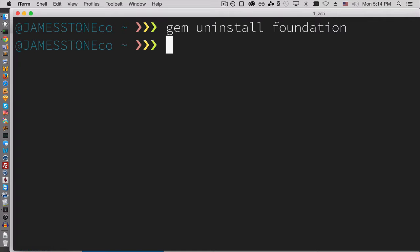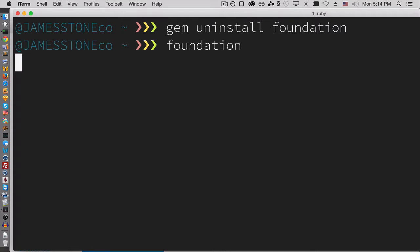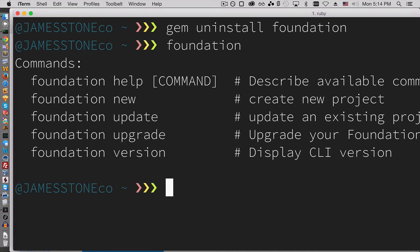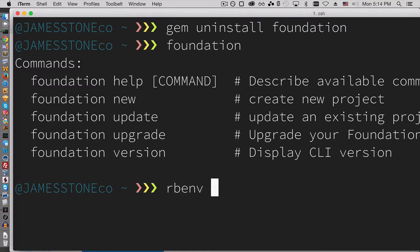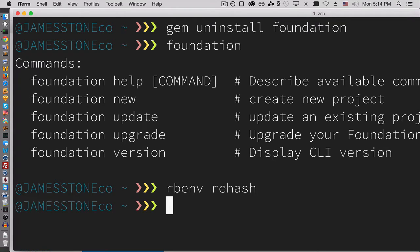Now, the problem I ran into with my other machine was, even though I had run this, the foundation CLI still seemed to appear, and has all sorts of commands, and even if I run the rbenv rehash, I'm still getting this issue.